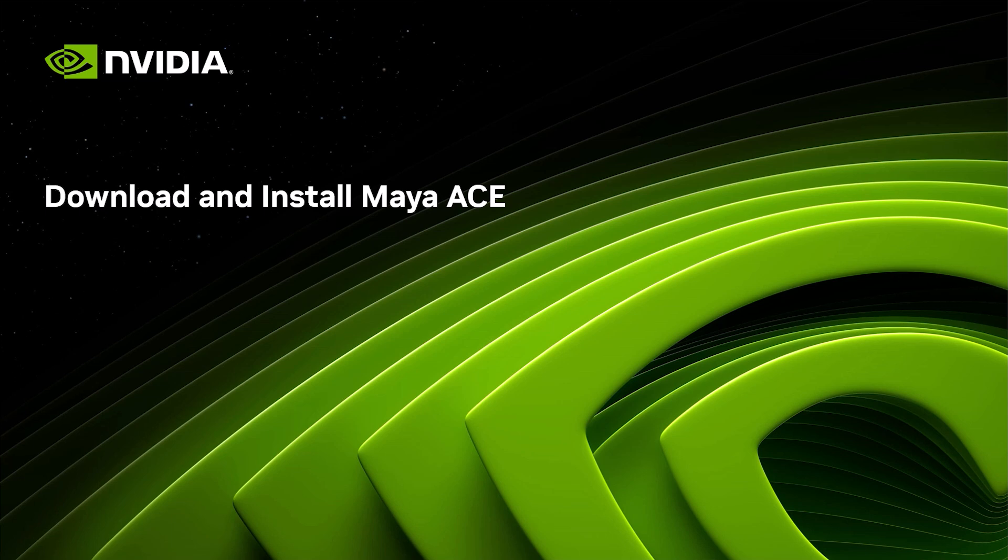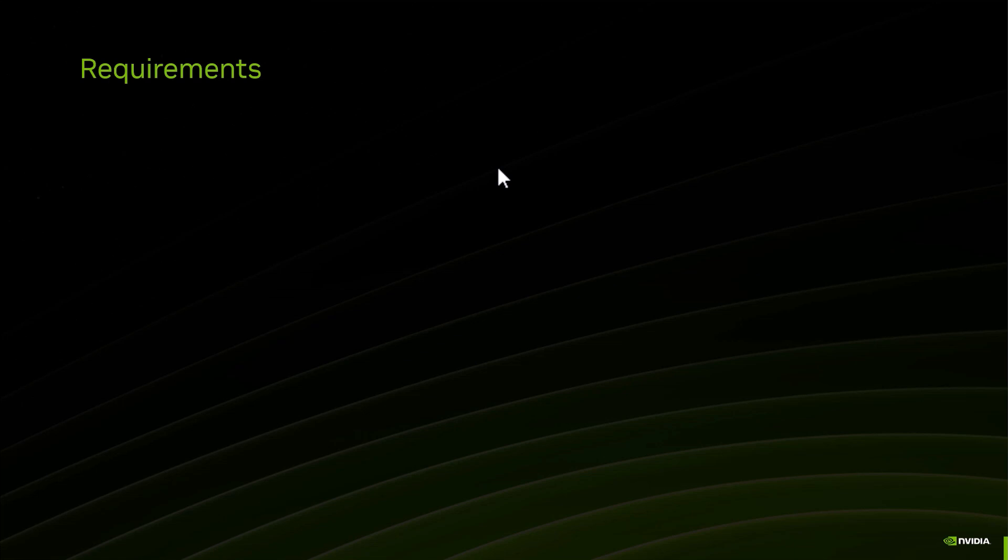In this video we're going to look at what we need to download in order to install Maya ACE, but before we do that we're going to make sure that we meet the requirements.